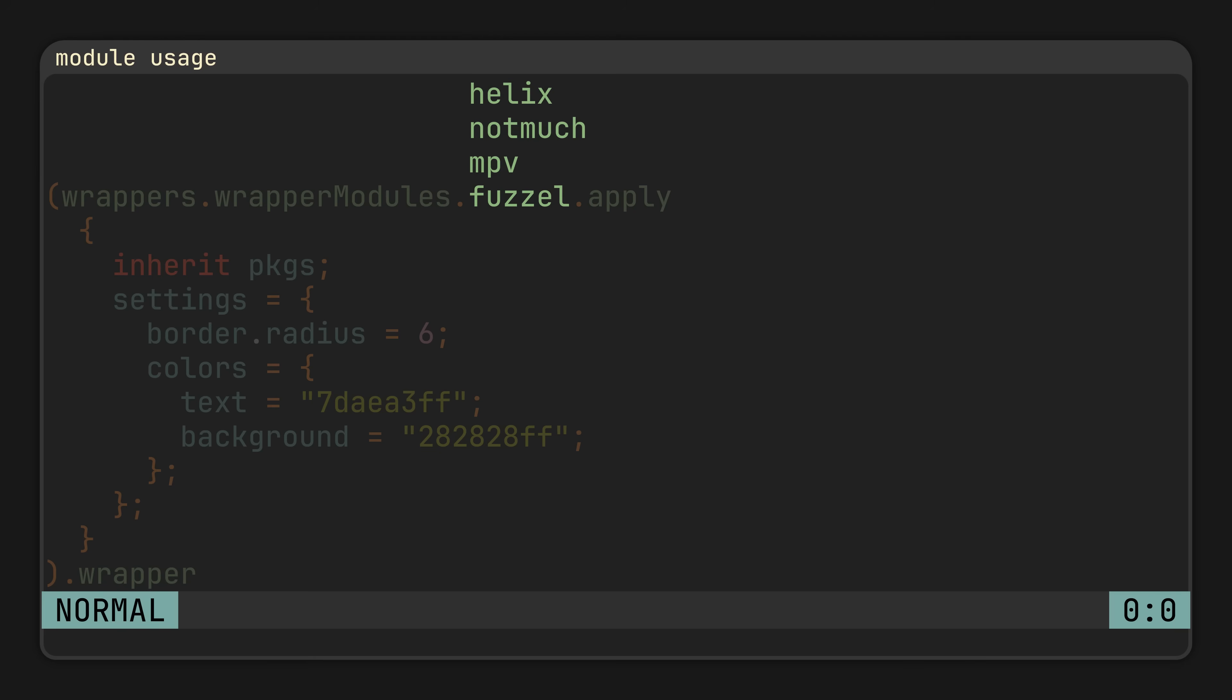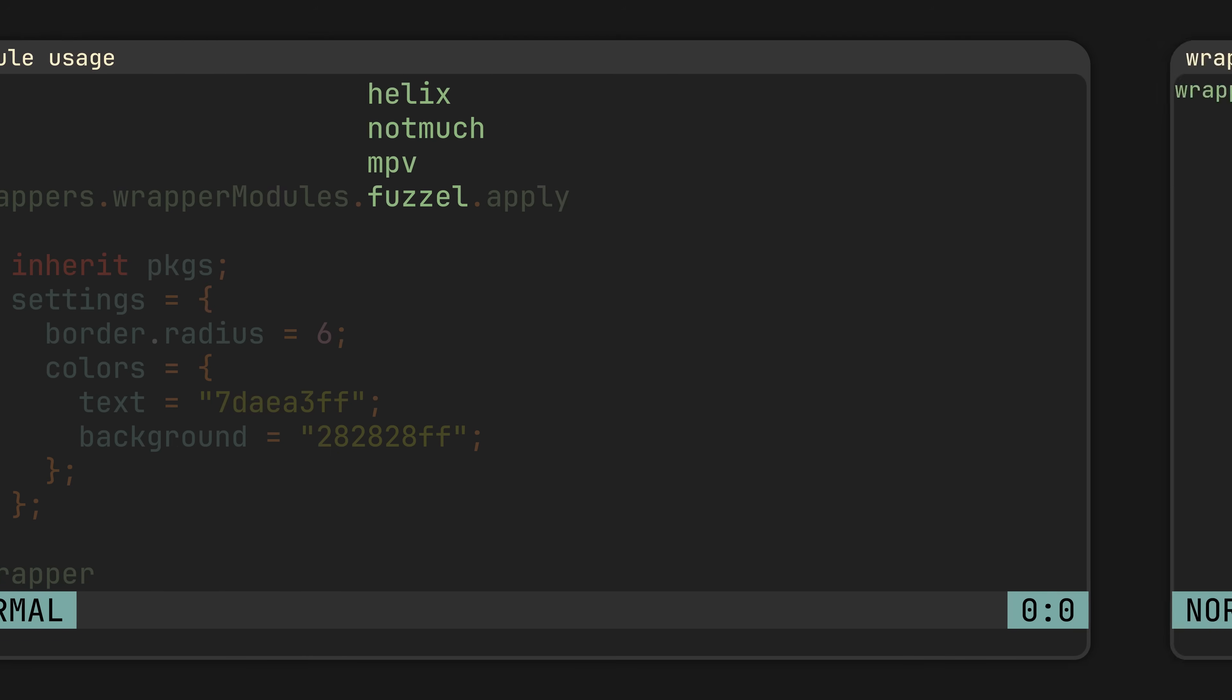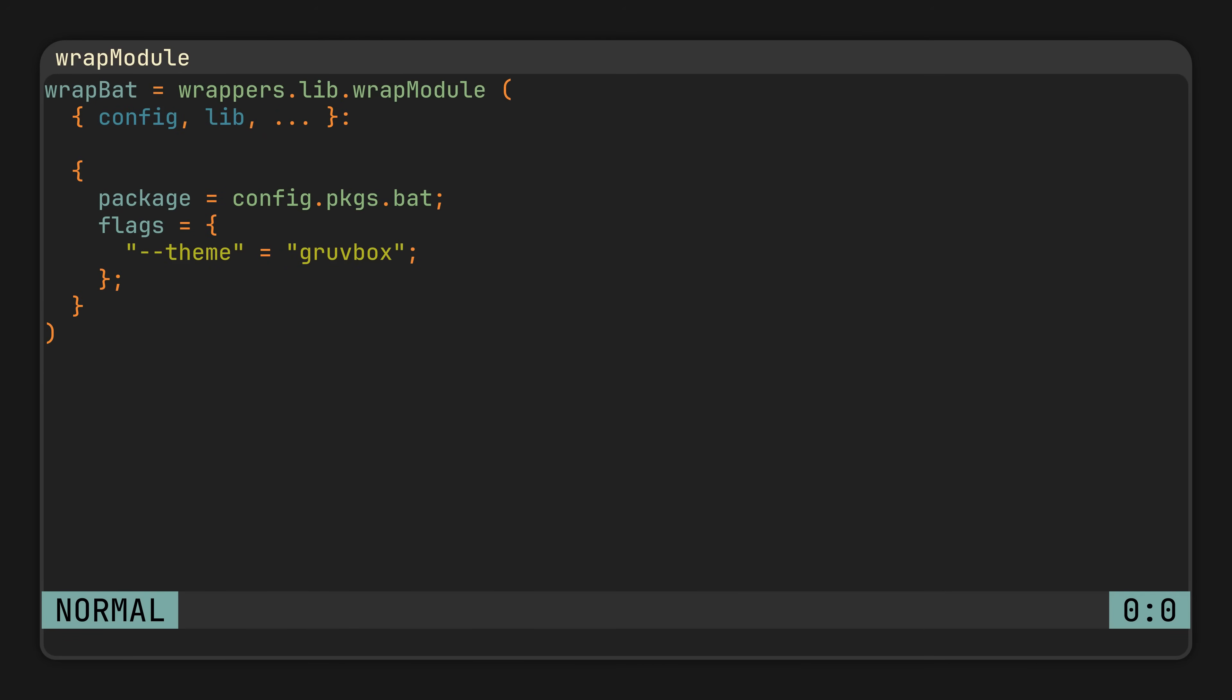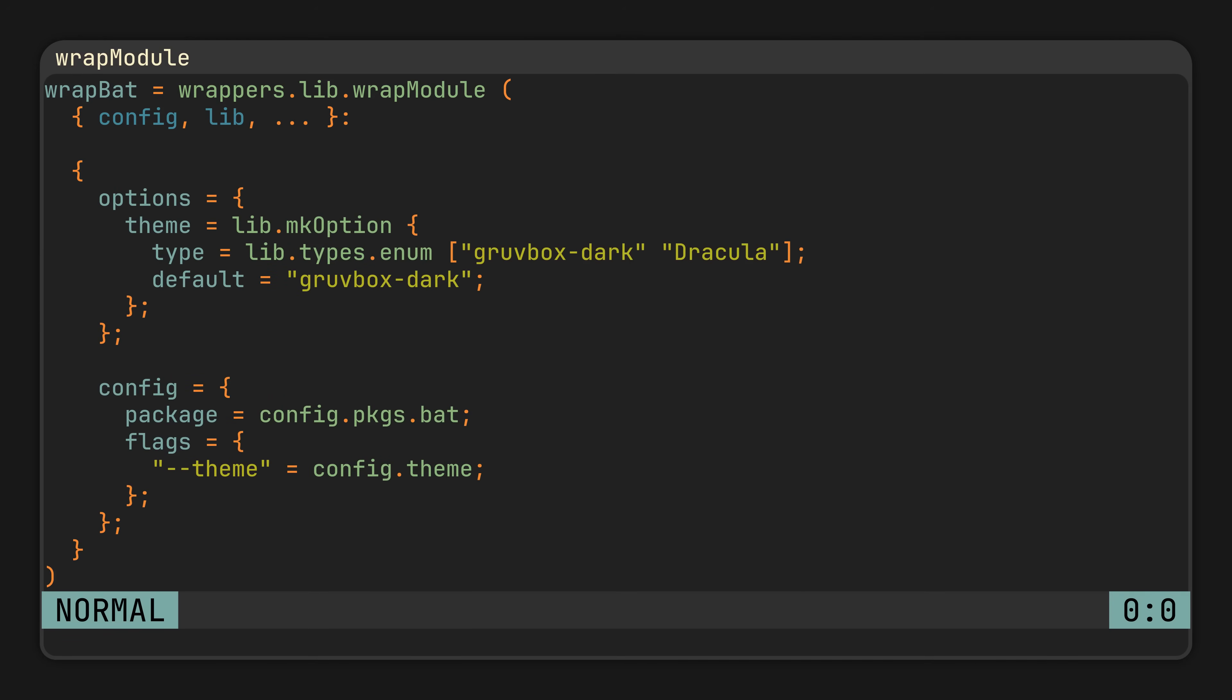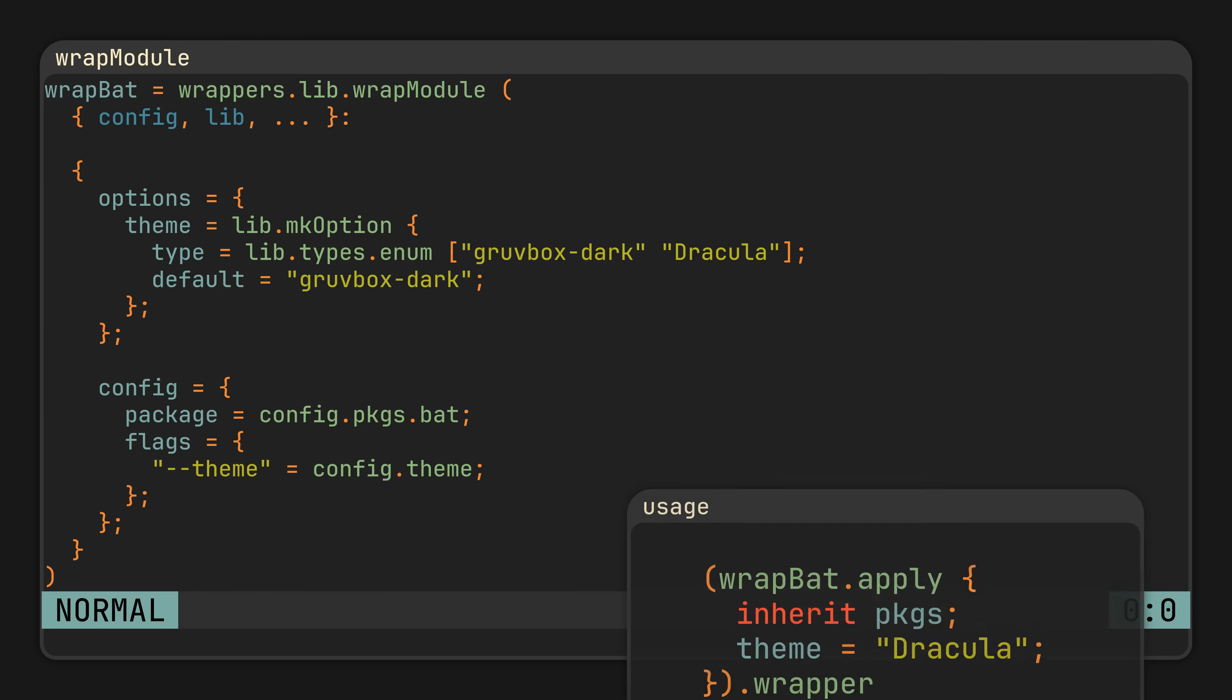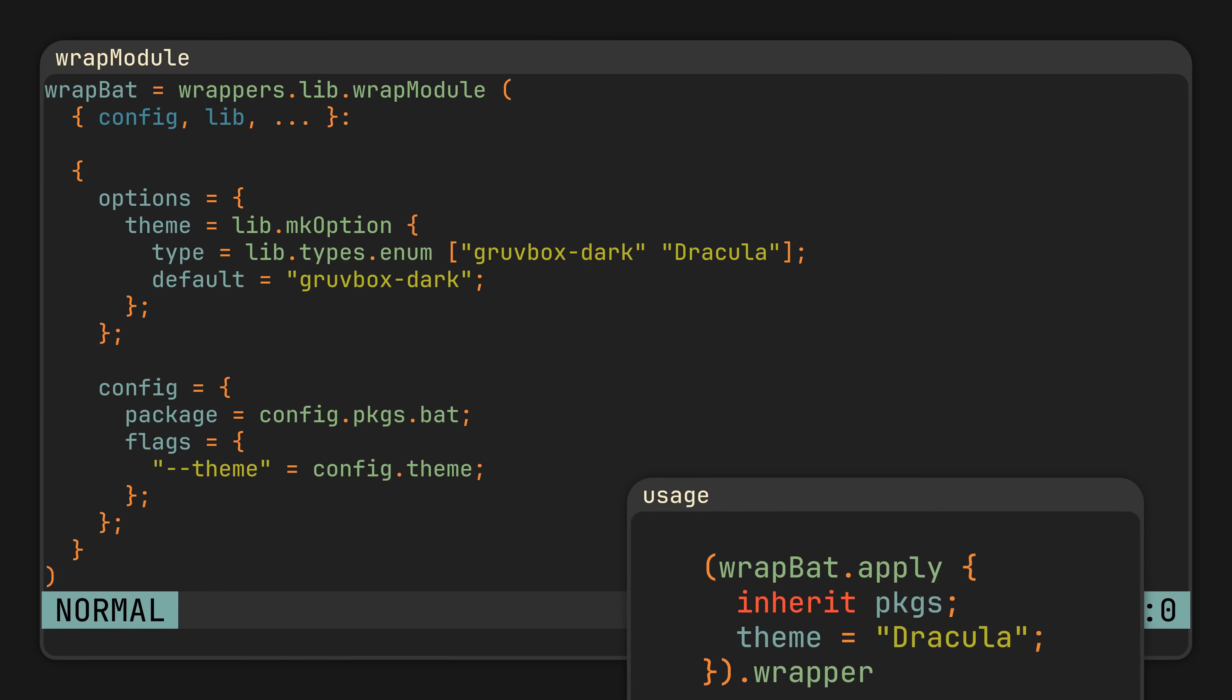Fortunately, creating them is also just as simple as it is for NixOS or Home Manager, so all we need to do is to use the wrapModule function, which takes a module with a familiar syntax as the only parameter, and results in a wrapper that we will later use to create personal configurations. Like in this example, where we are creating a function to configure the bat program, declaring a theme option, just like we would do in a NixOS module, and then using it to set its --theme flag, resulting in a wrapBat wrapper that we can later apply to configure bat with human readable and type safe options.